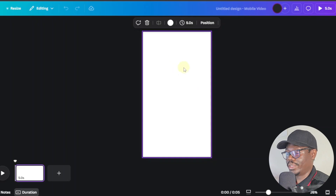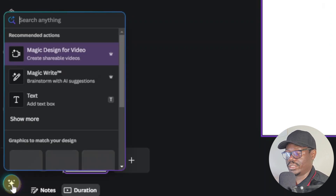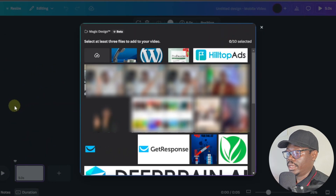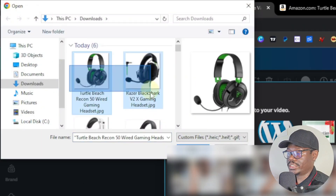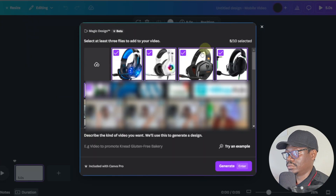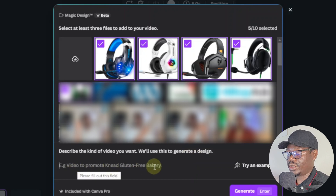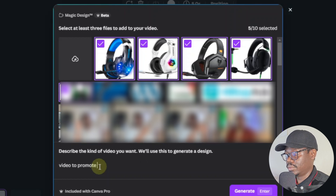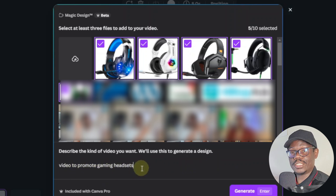Now we're going to come back over to Canva. Click on the icon over here — the quick actions — this is the AI icon. Click on magic design for video and then upload the images. Click the upload icon and select all your headsets. Now at the bottom, Canva is going to ask you to describe the kind of video you want — they'll use this to generate the design. So here I'll say 'video to promote gaming headsets' — just a simple prompt like this. You can go into detail if you want but it's not really necessary. The AI is smart — it's going to come up with content for each of these. Just click on generate.